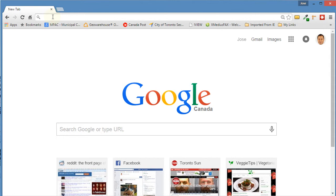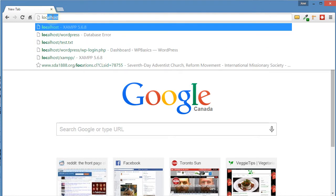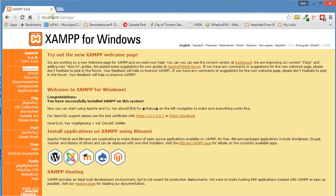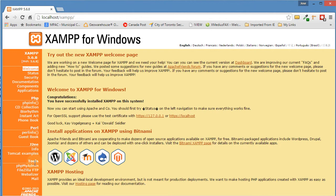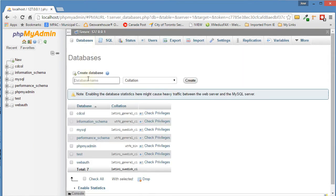Before we can do anything, we need to create a database. In order to do that, we need to go to localhost. We go to our xampp tools section, and under there we have phpMyAdmin. Click on that.